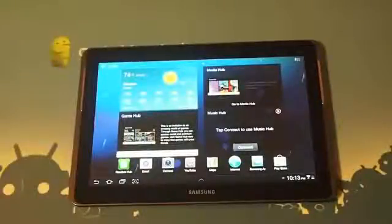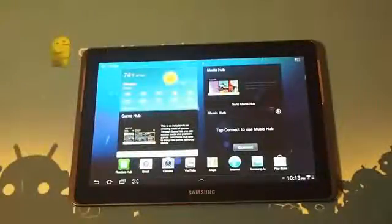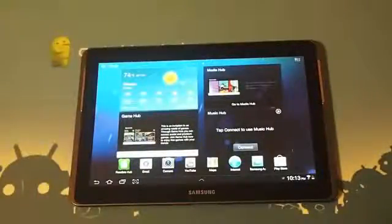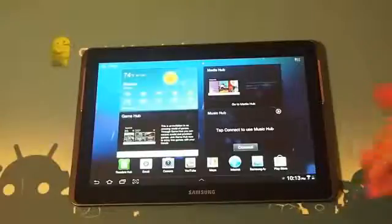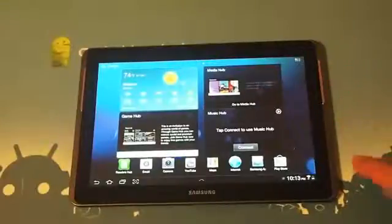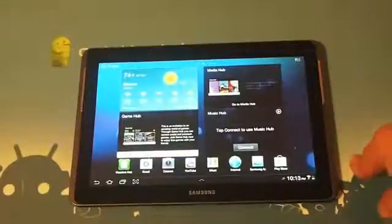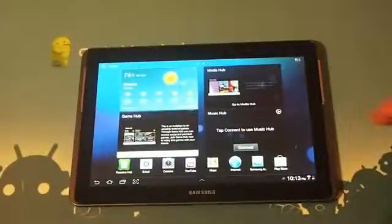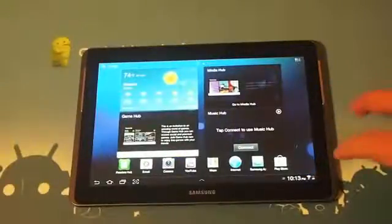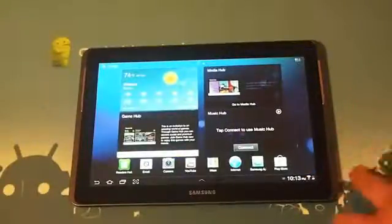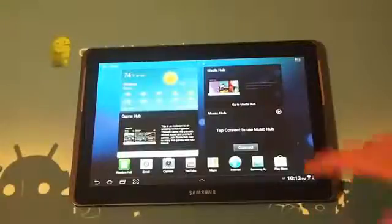Hey there everyone, Jared here with AndroidCentral.com and here in front of us we have the all new Samsung Galaxy Tab 2 10.1 inch.